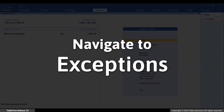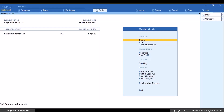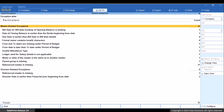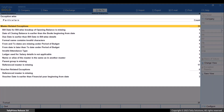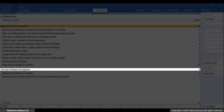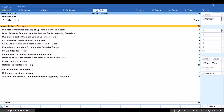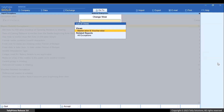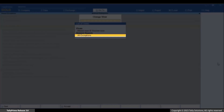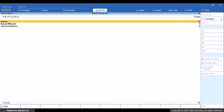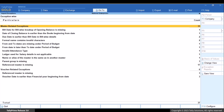Now let's see how to navigate to those exceptions and resolve them. Under Import, select Exceptions and press Enter. As you can see, all the exceptions are listed based on their nature. Moreover, the master-related exceptions and voucher-related exceptions are listed separately. Press Ctrl plus H to change view, then All Exceptions and press Enter. This shows you the number of exceptions in import, repair or migrate, and synchronization. The nature of exceptions can be easily identified in the report.